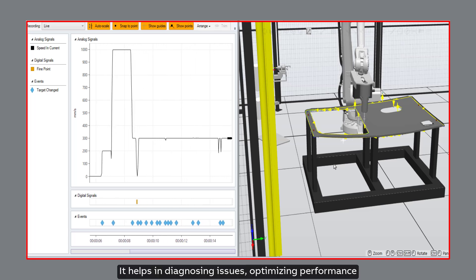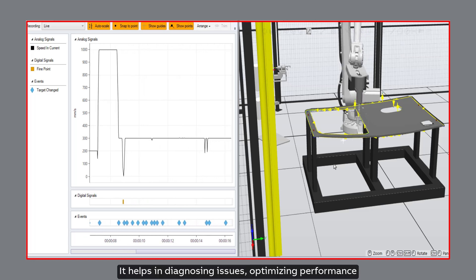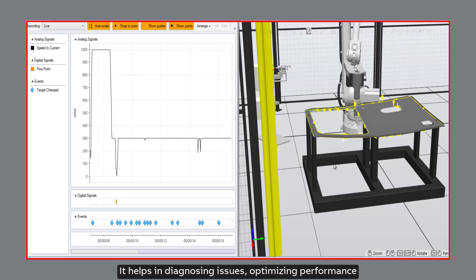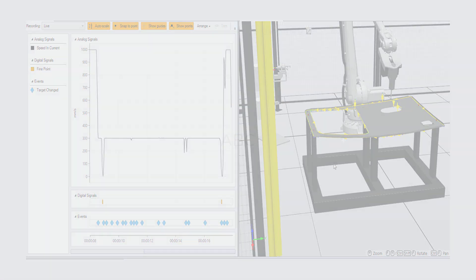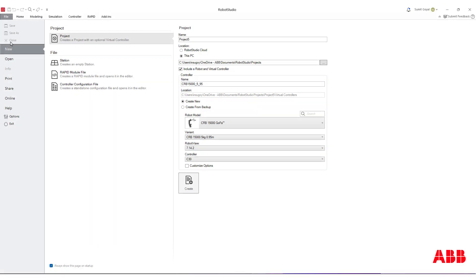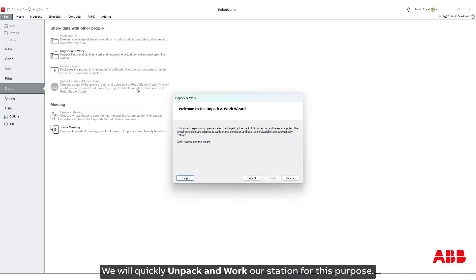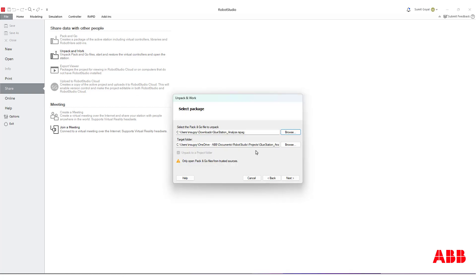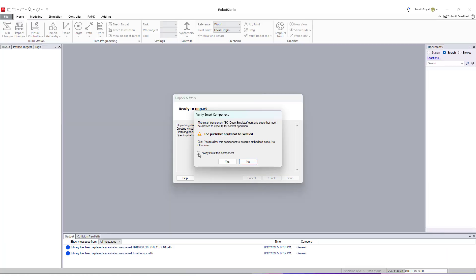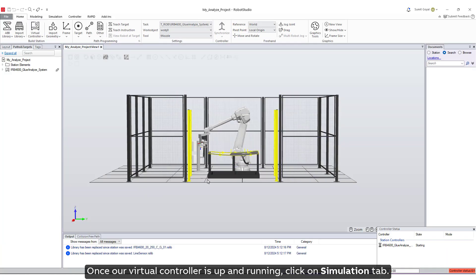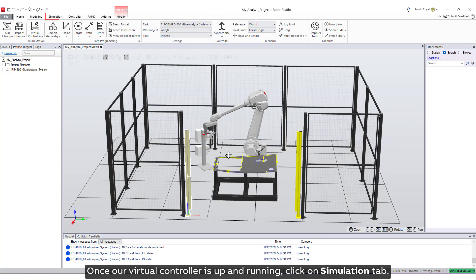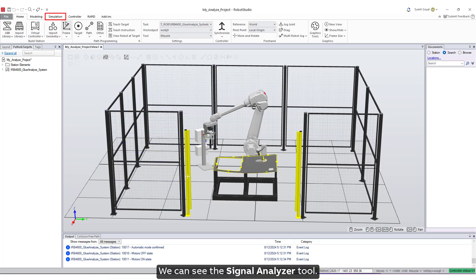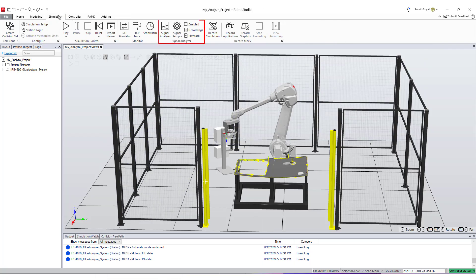It helps in diagnosing issues, optimizing performance, and ensuring smooth operation. We will quickly unpack and load our station for this purpose. Once our virtual controller is up and running, click on Simulation tab. We can see the Signal Analyzer tool.